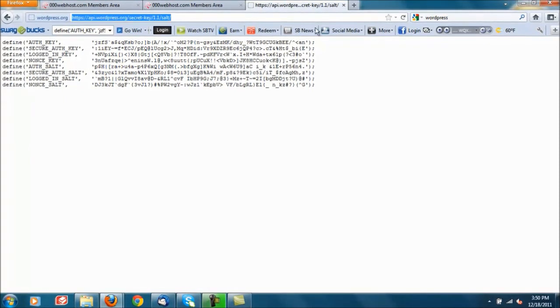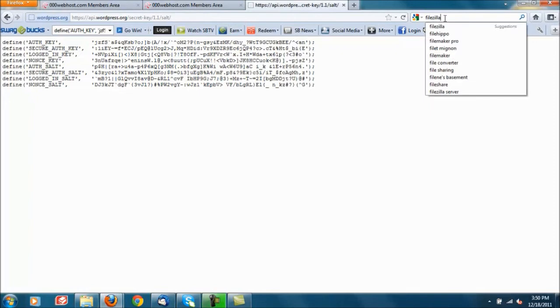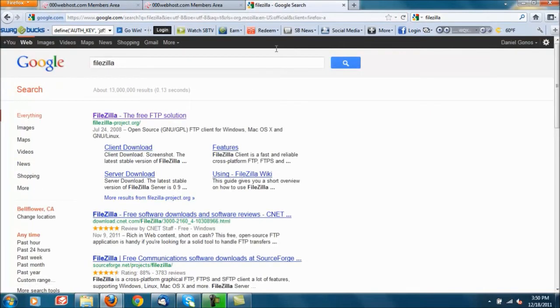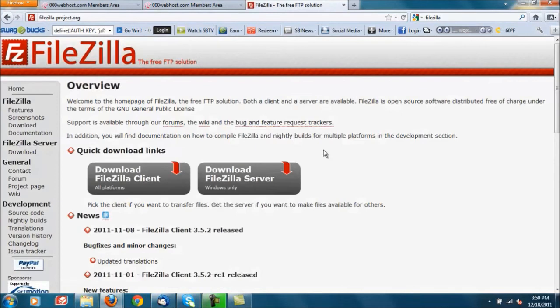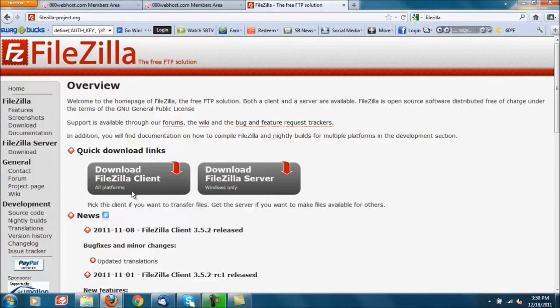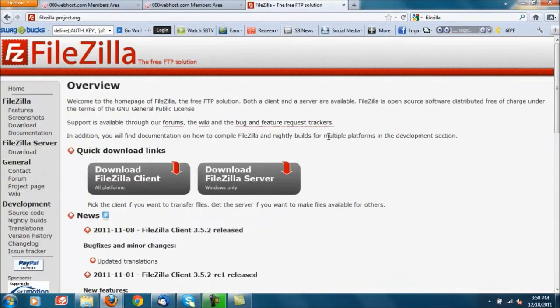There's a number of different FTP clients but in this case a very simple and good one I think is going to be called FileZilla from Mozilla. Let's just go ahead and download either of the two, I don't think it matters. Go ahead and just install it, I should already have mine installed.